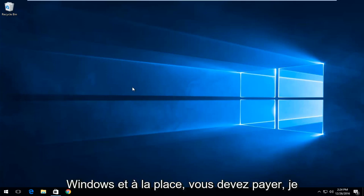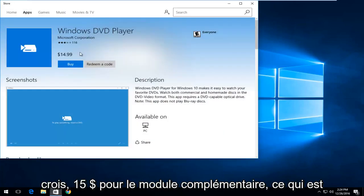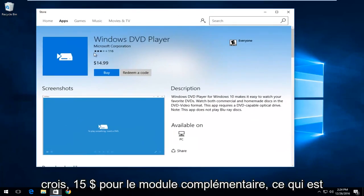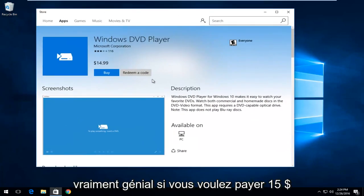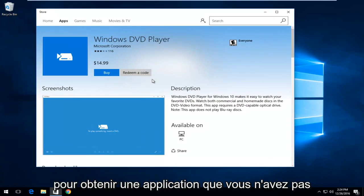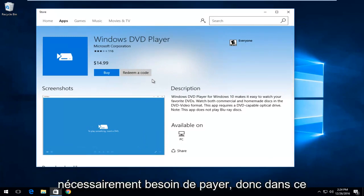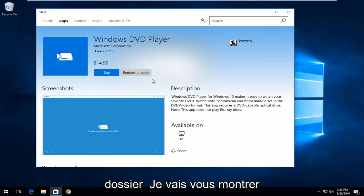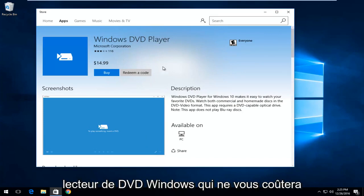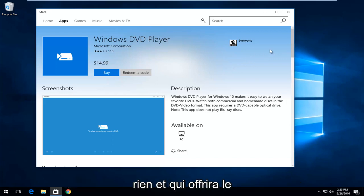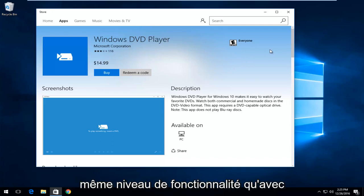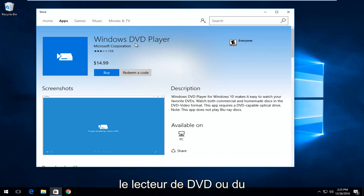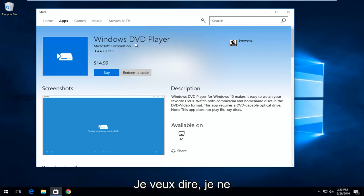Instead, you have to pay, I believe, $15 for the add-on, which is definitely great if you want to pay $15 to get an application that you don't necessarily need to pay for. So, in this brief tutorial, I'm going to be showing you guys a free alternative to the Windows DVD player that is not going to cost you anything and it will perform with the same kind of level of functionality as what the DVD player typically would or at least what you would expect from a DVD player.